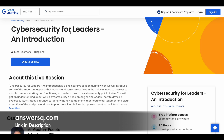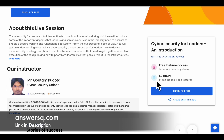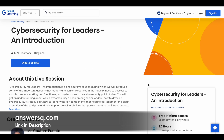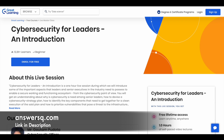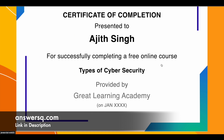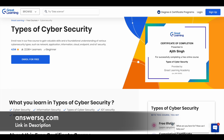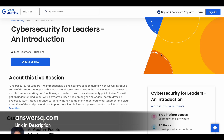The next one is Cybersecurity for Leaders. Here you have one hour of video content and free lifetime access, but there is no certificate for this course. You can see that where it shows the certificate icon — for this course, they are not giving any certificate.